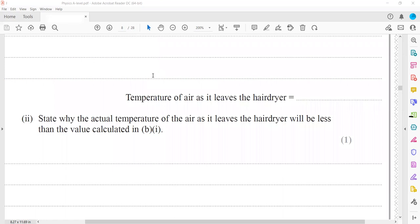Next: state why the actual temperature of air leaving the hair dryer will be less than the calculated value. Because whenever heat energy is transferred, the process is not 100% efficient. Some of the heat energy from the hair dryer will transfer to the surroundings, and some energy will heat the dryer itself.